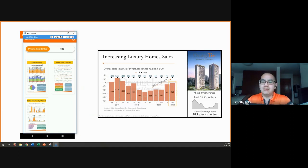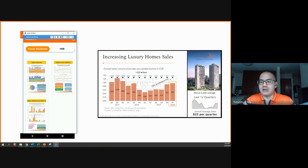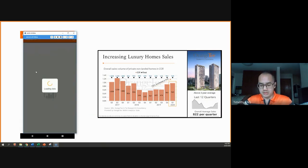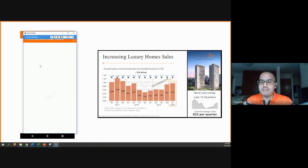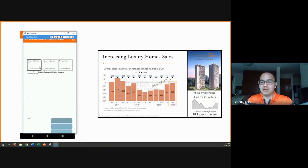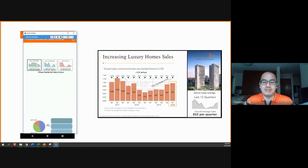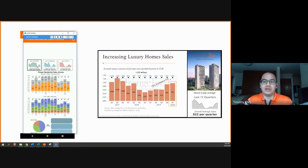So this first graph here is actually from the private residential sales volume graph. So we click here to see. While it's loading, we can see this will also be a short recap of what Daniel went through last week.